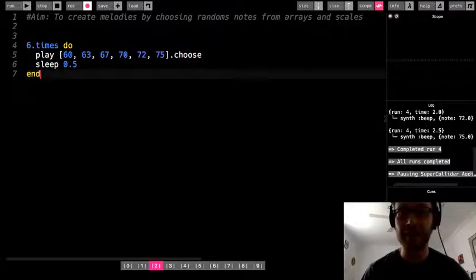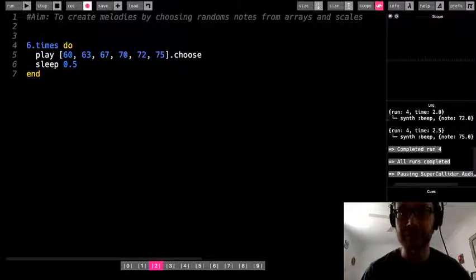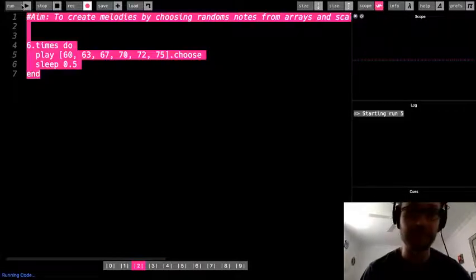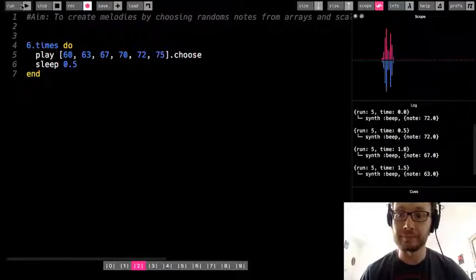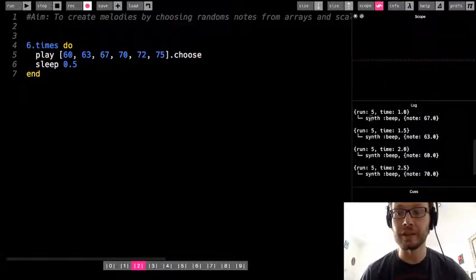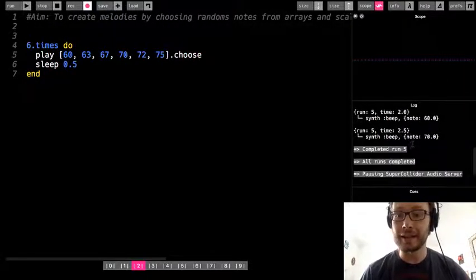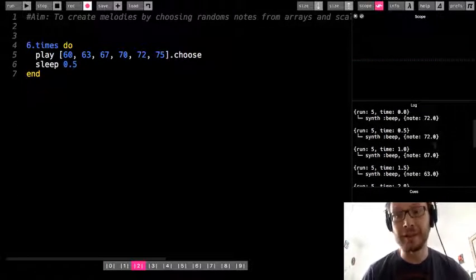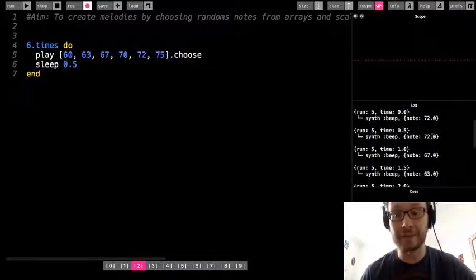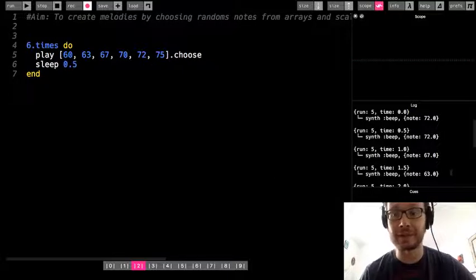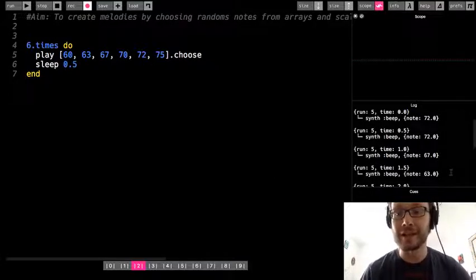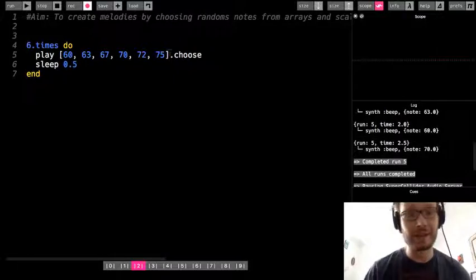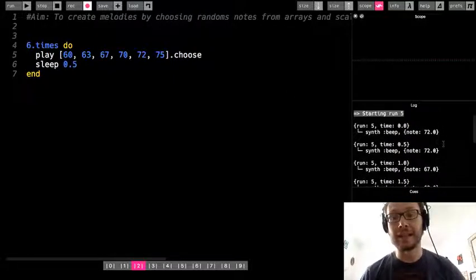Let's see what happens. Looking at the console, I get a random pattern — it shows 72, and then 72 again. So it's not avoiding choosing the same note twice. Then 70, 67, 63, 60, 70. It didn't choose 75 in that run.